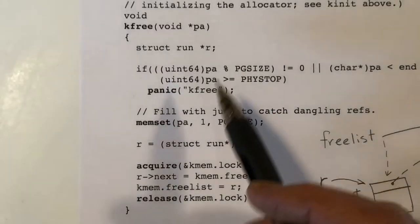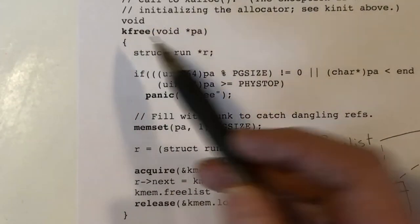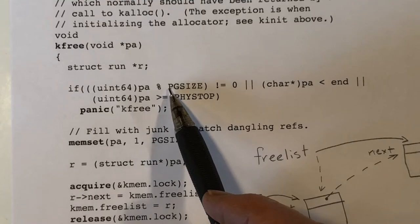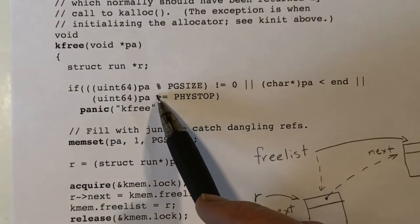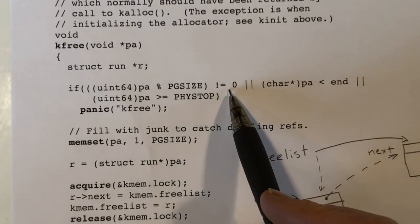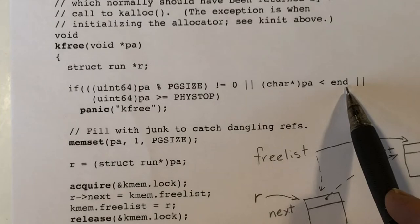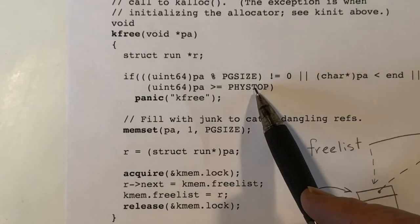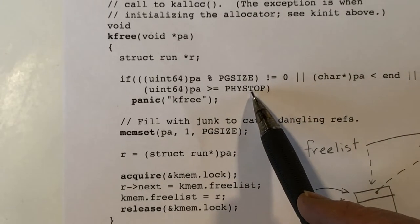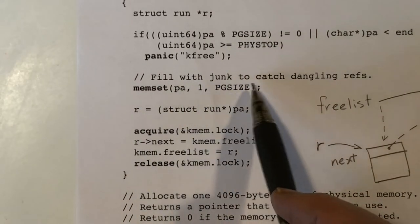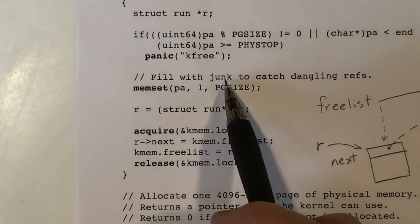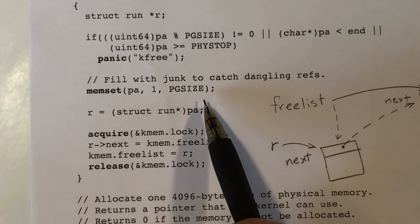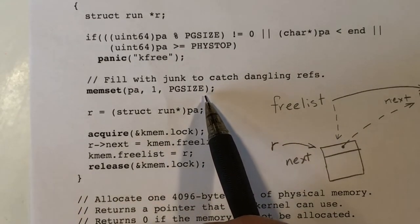Here is the routine kfree. It's passed a pointer to a page and starts with a little error checking: making sure the physical address is aligned on a page boundary, not too small, and not too large — not below the starting address and not above the ending address. If that's okay, it fills the page with junk — in this case, the value one — and the purpose is to hopefully trigger any bugs in the rest of the kernel code.